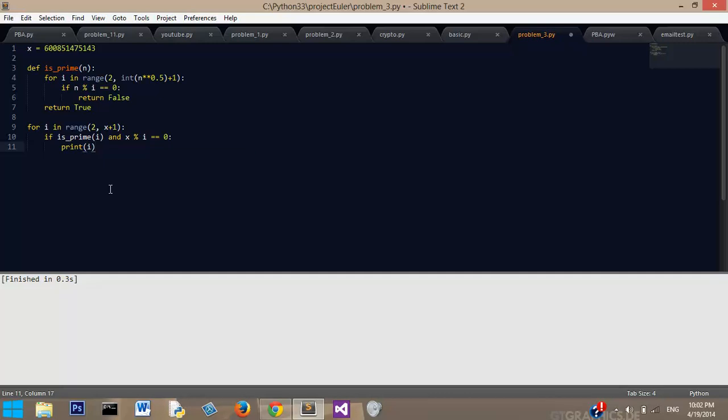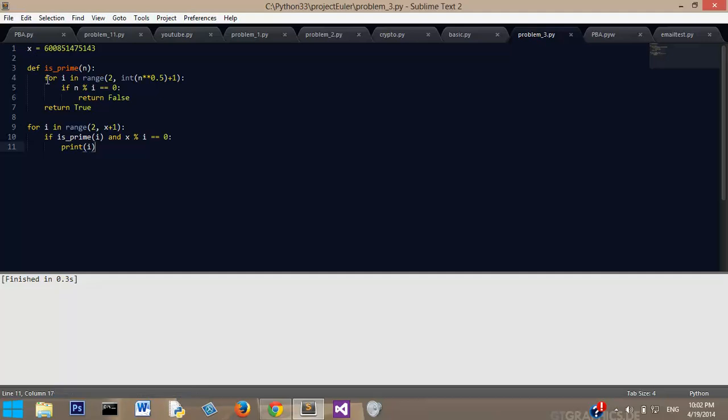So it should give us a few numbers, because there's probably not a whole lot of prime factors for this number, but it should print all of them out, and we should be able to take the last one that it gives us, which would be the highest prime factor, which is what we're looking for.